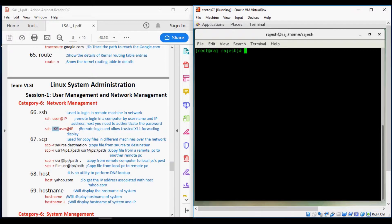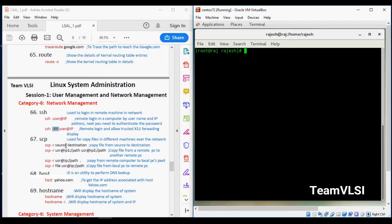Our next command is scp. The scp command is used to copy files over the network. The command is: scp -r followed by the source location and then the destination location. This is the way to copy a file across the network.